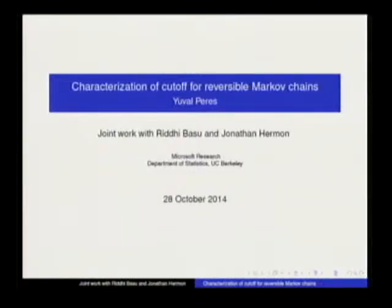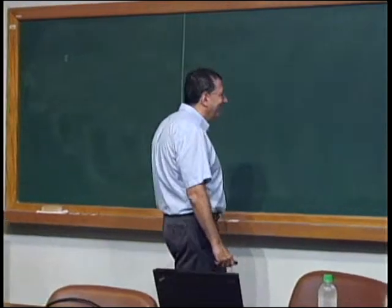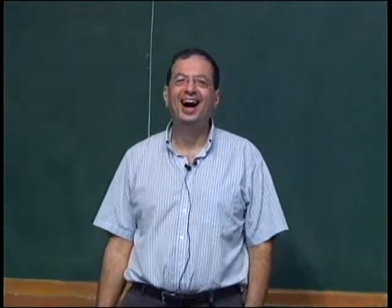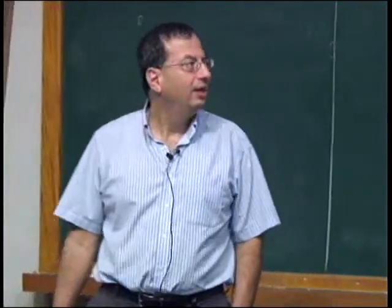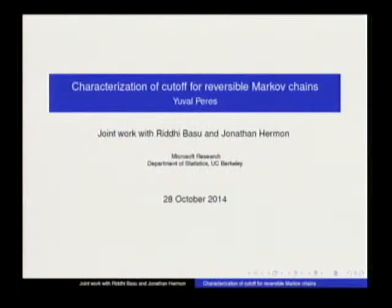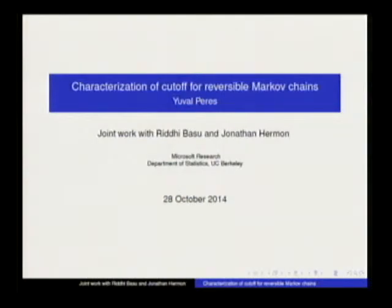Good morning. It's always a pleasure to be here. I wanted to thank the organizers, but then I noticed that Roberto put me listed as an organizer, so I want to thank my co-organizers. This is joint work with Ridi Basu, who's here, and Jonathan Hermon, both students of Alan, who is also here. This is about the problem of characterization of cutoff.